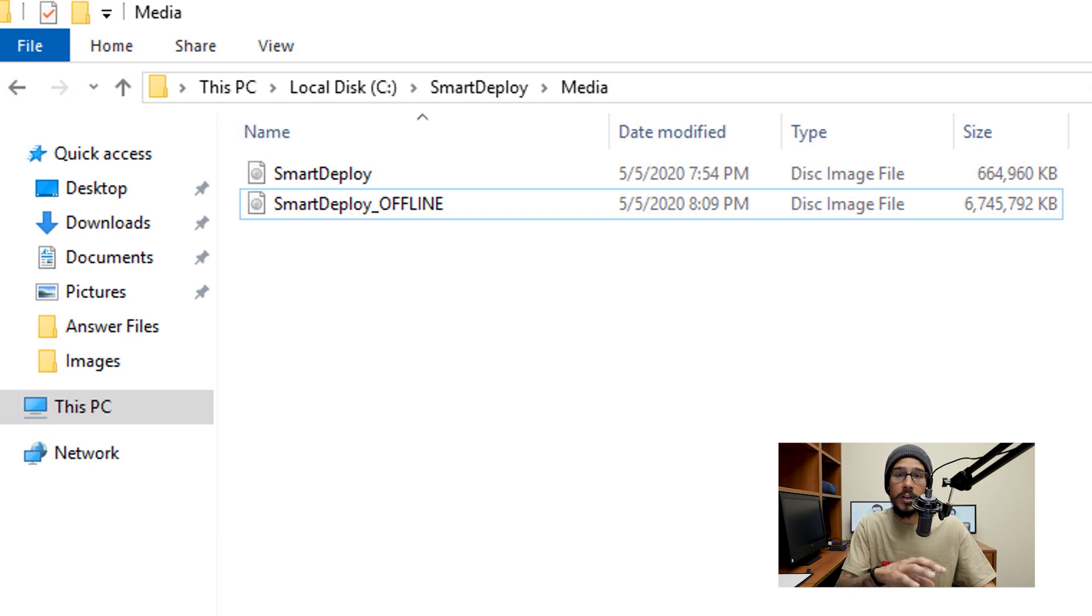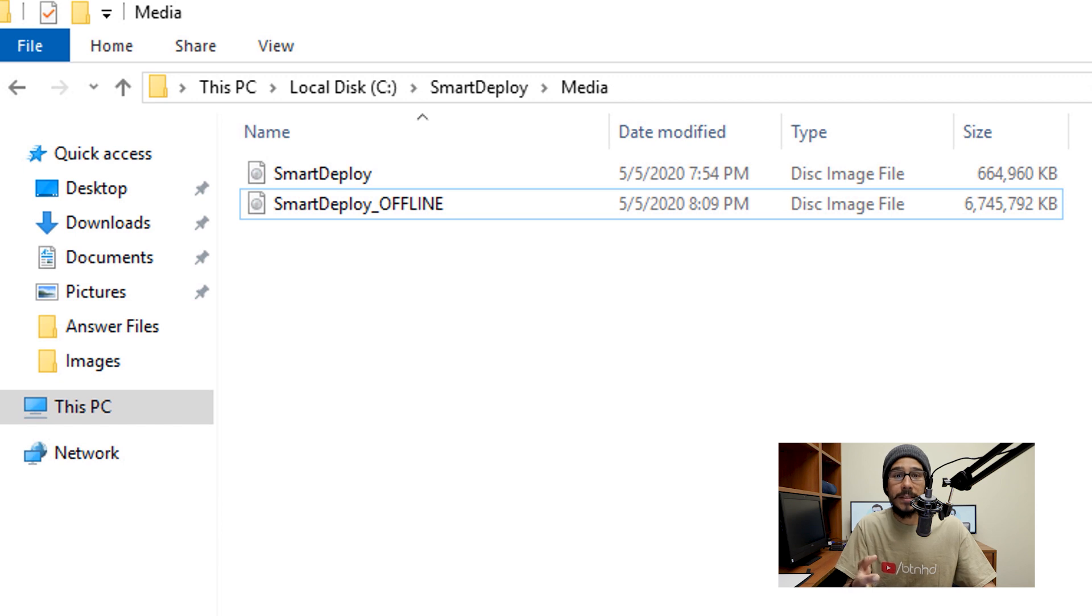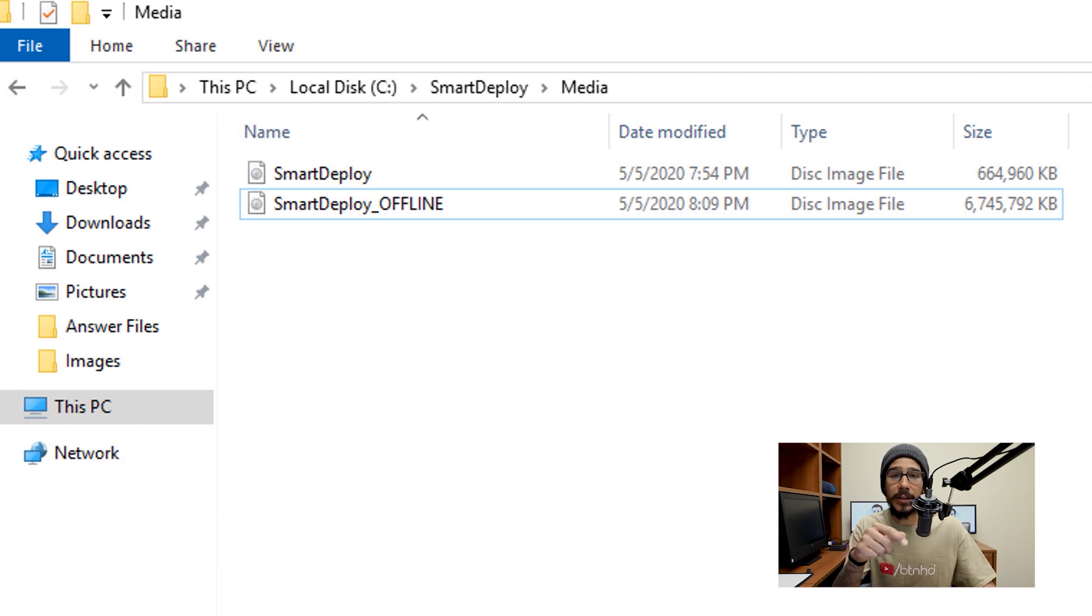And the second one is the one that we did offline deployment media and you see the size is huge. It's about seven gigs in size, so that's a pretty huge one. So that's the one that I'm definitely going to use.